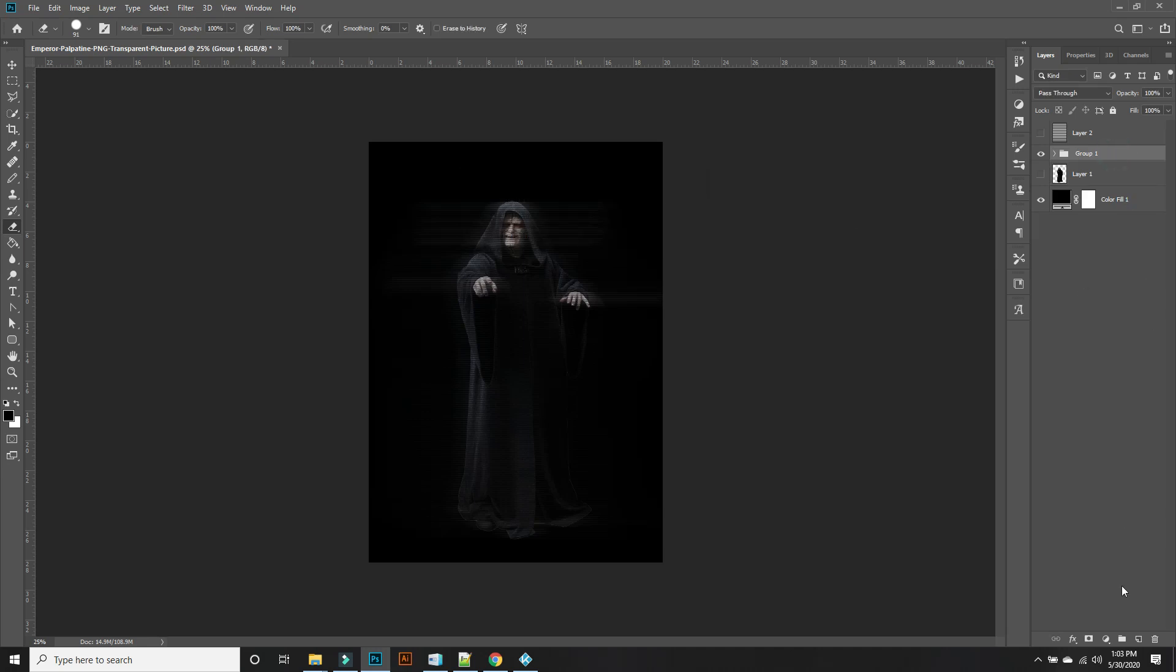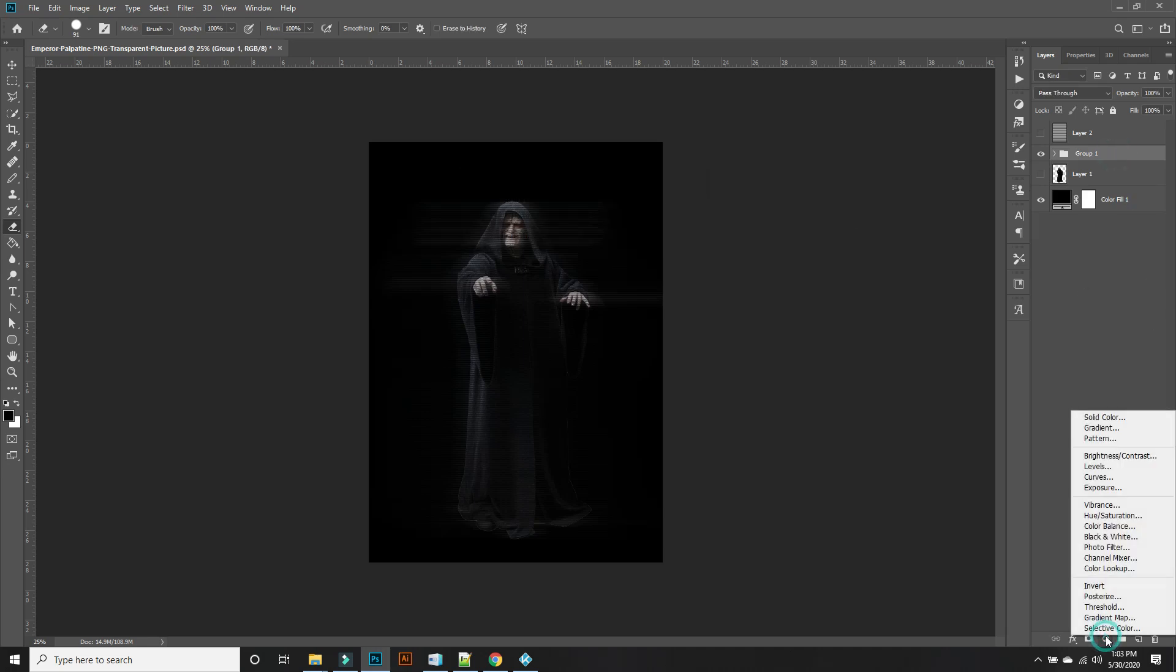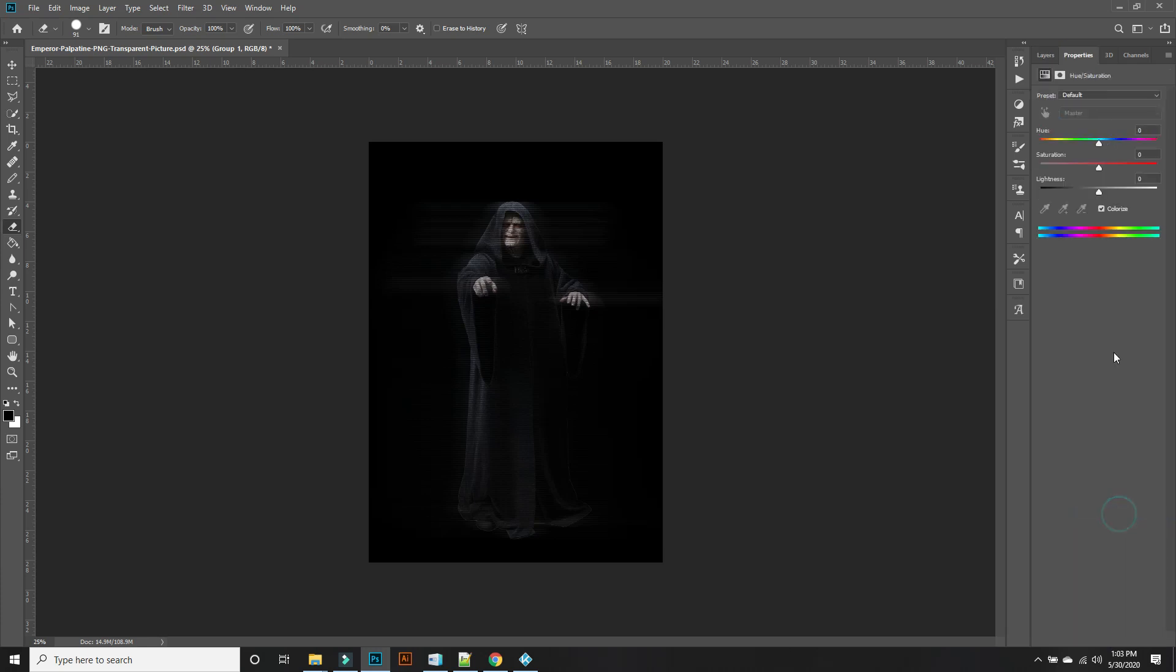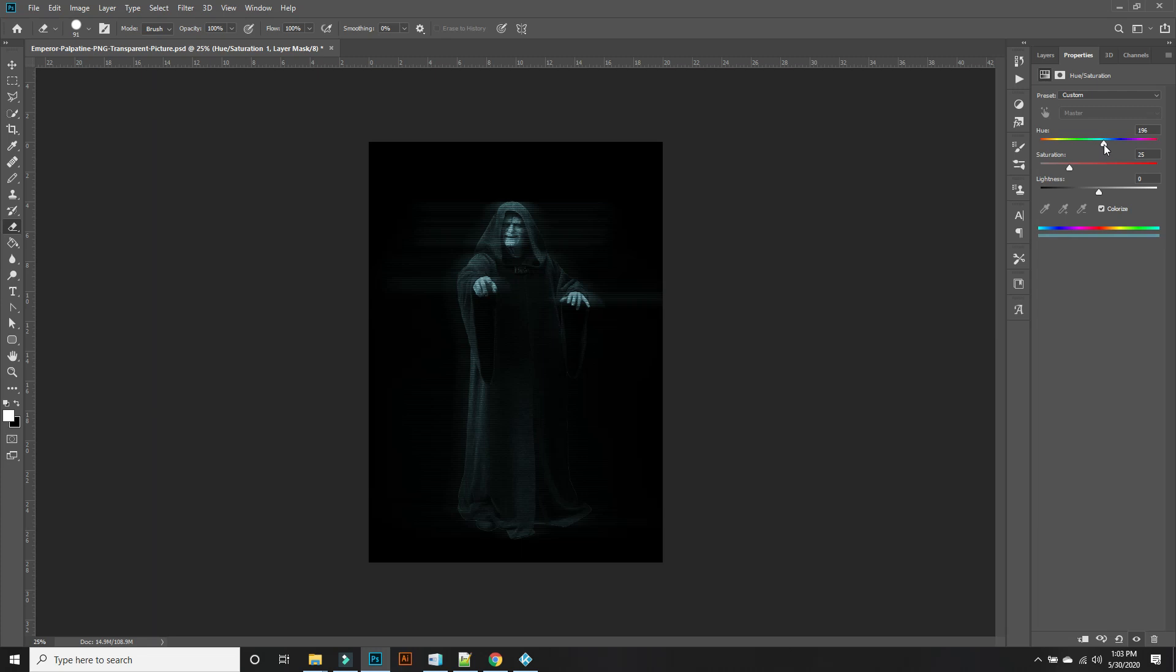Now let's put a hue saturation on this group. There we go. We're going to colorize this. And then there we go.